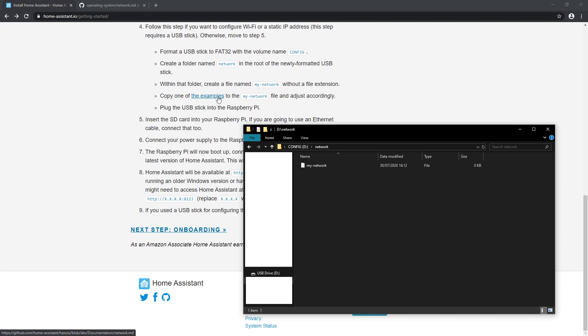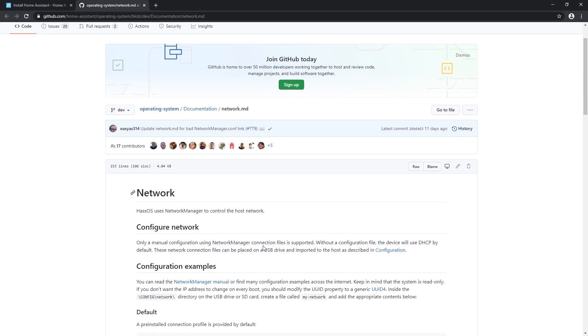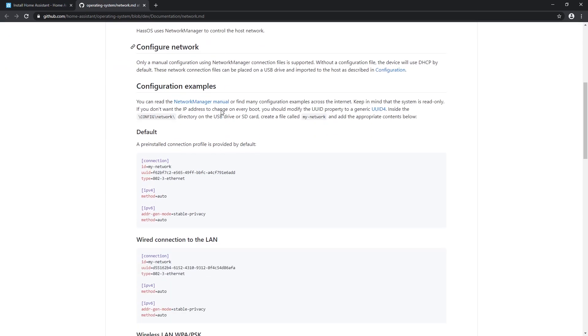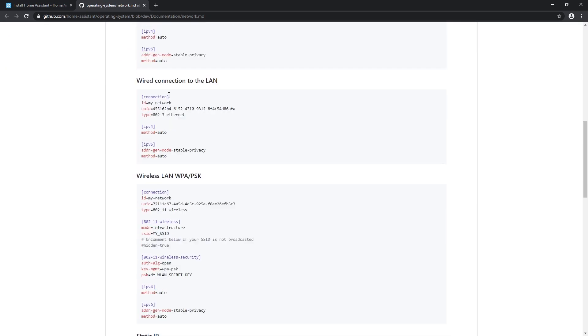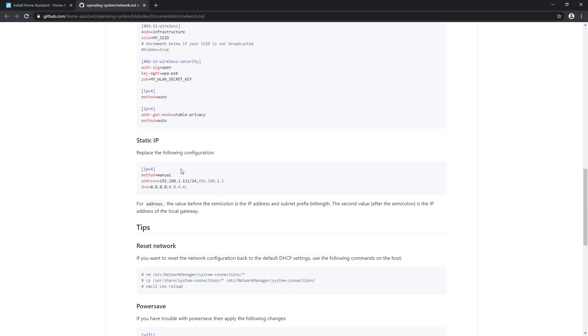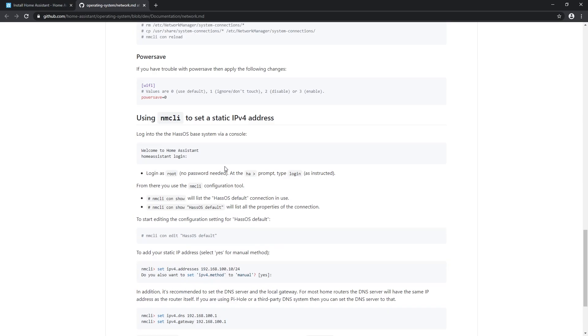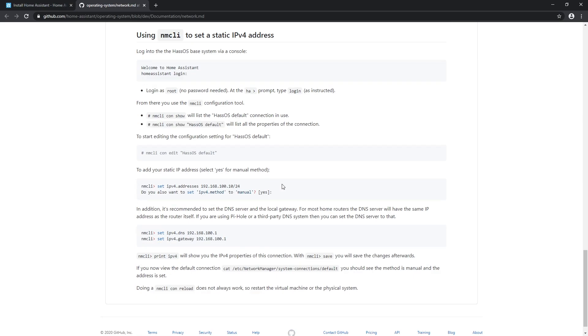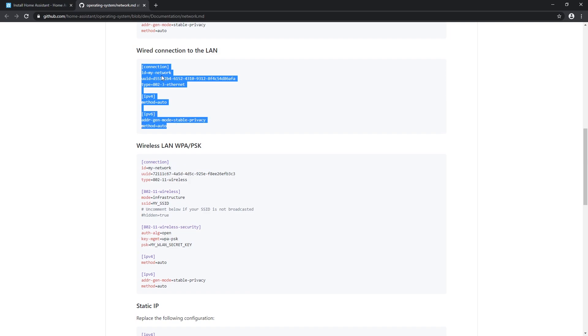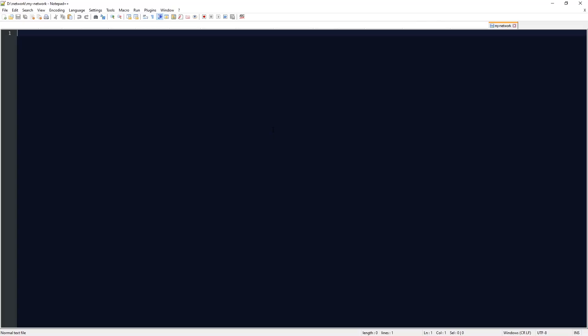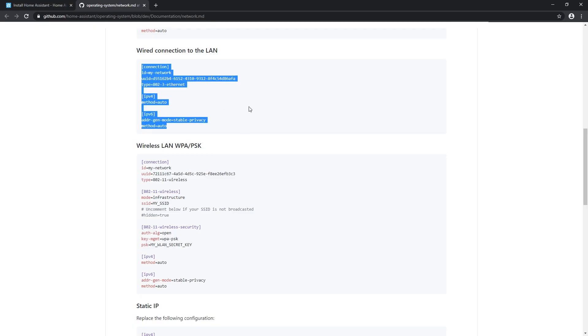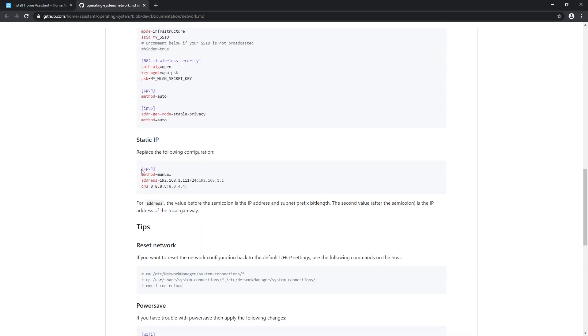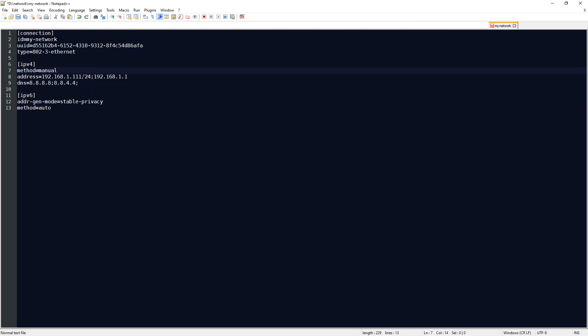I'll go for wired connection to LAN with static IP. Copy and paste inside and let me change IPv4, IP mask and DNS as I want. You can set it as you want.